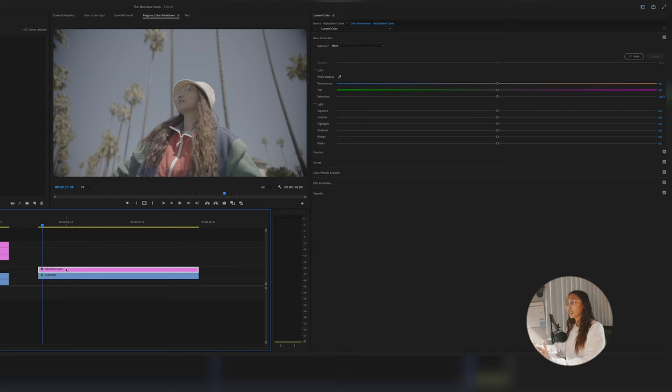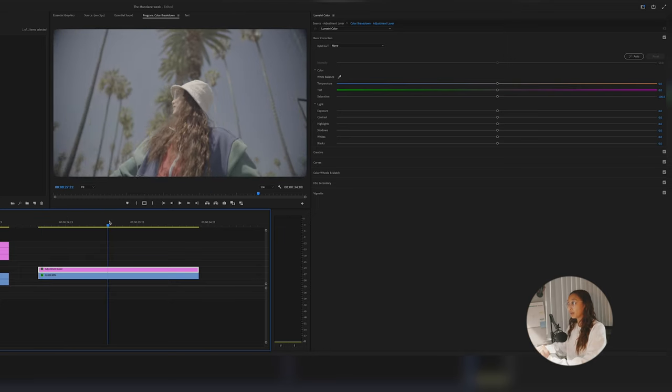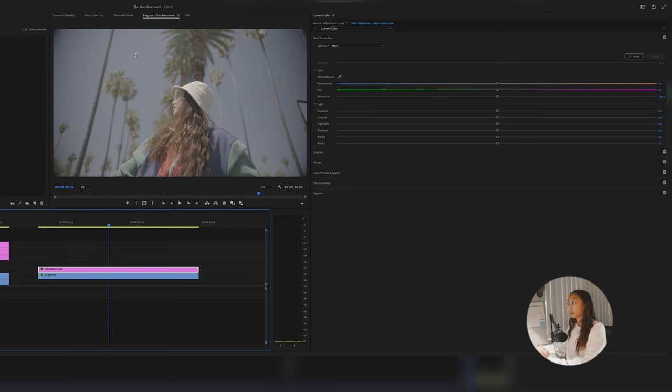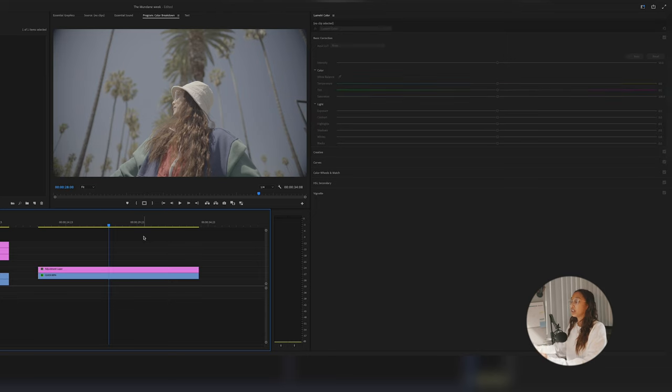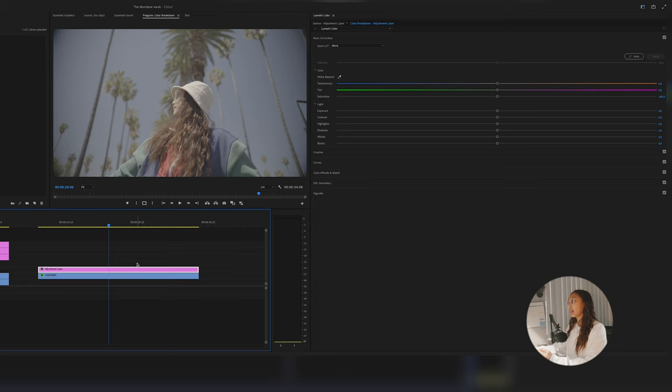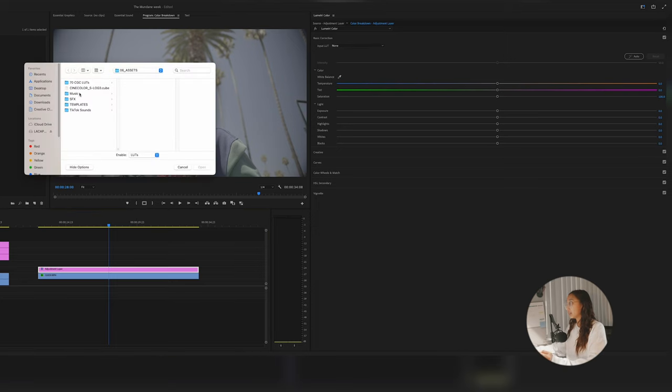My first adjustment layer is always my basic color correction, basically my REC 709. It's like bringing the realistic colors back into your clip, right, because it's such a flat image. I want to bring those colors back, the greens, the blues, and have it a little more vibrant. And because I know I always film in S-Log 3, I've already created a LUT for myself to drag and drop into all my clips every time.